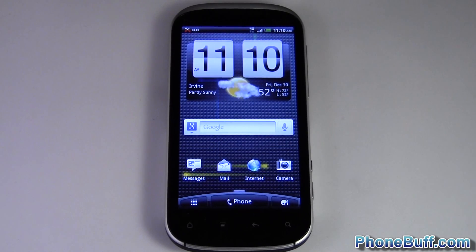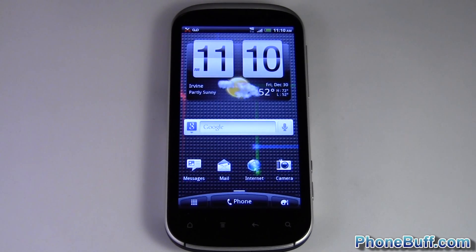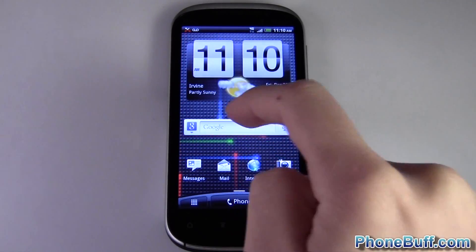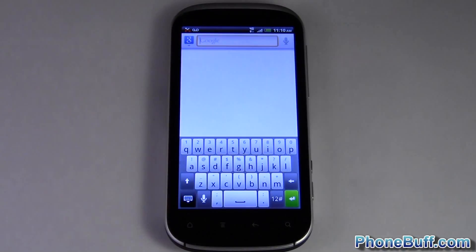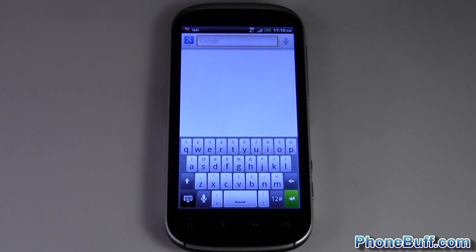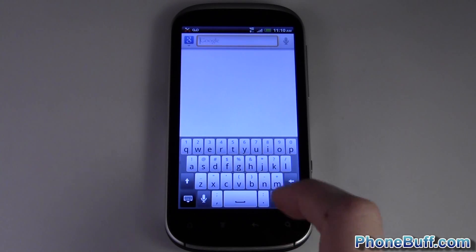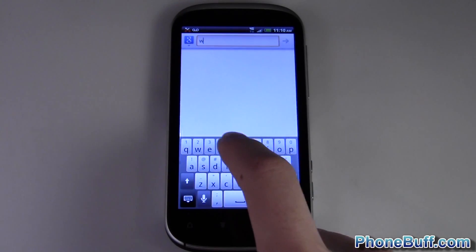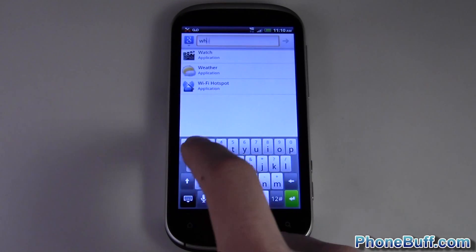Hey guys, this is Dave from phonebuff.com and today I'm going to show you how to turn off the vibration on your Android smartphone. The first area people complain about is keyboard vibration — it's a love-it-or-hate-it thing. For example, right now when I'm hitting a key, every time I hit a key the phone is vibrating.